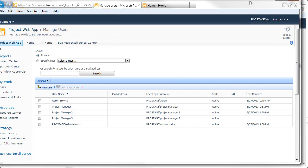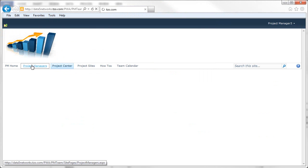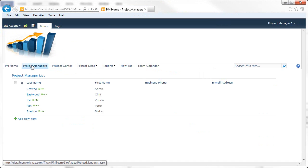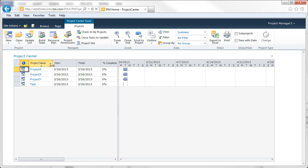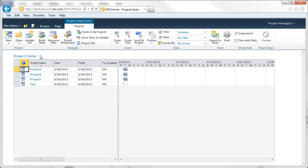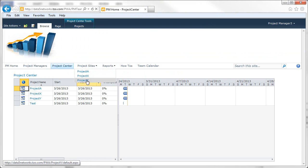Now if we go back to our project site and click on Project Center, all the individual project plans are available. Also, the individual project sites are available as well.